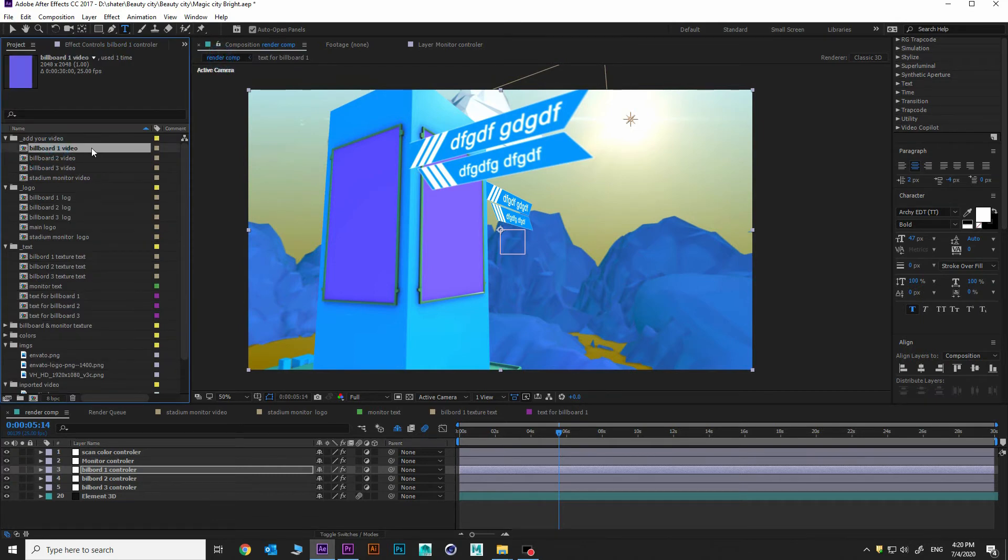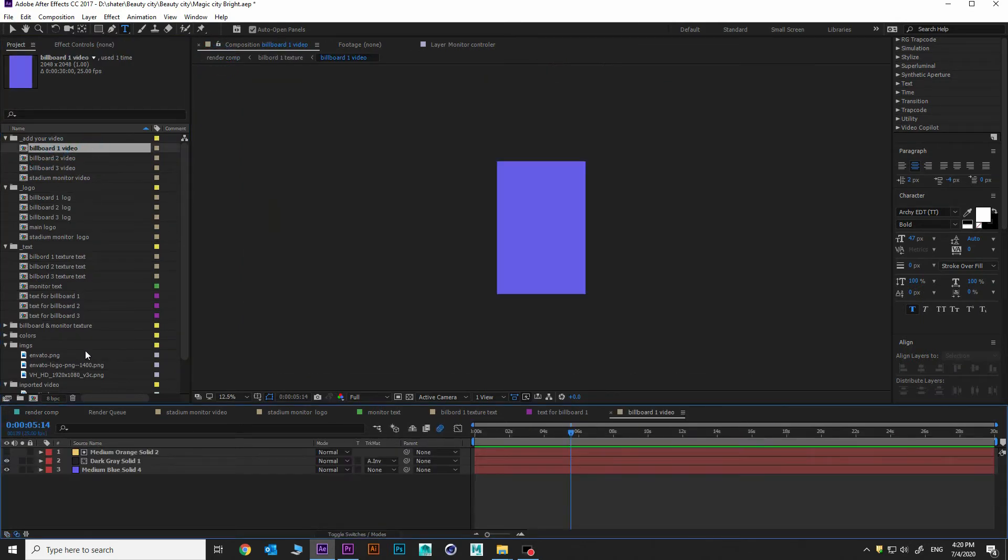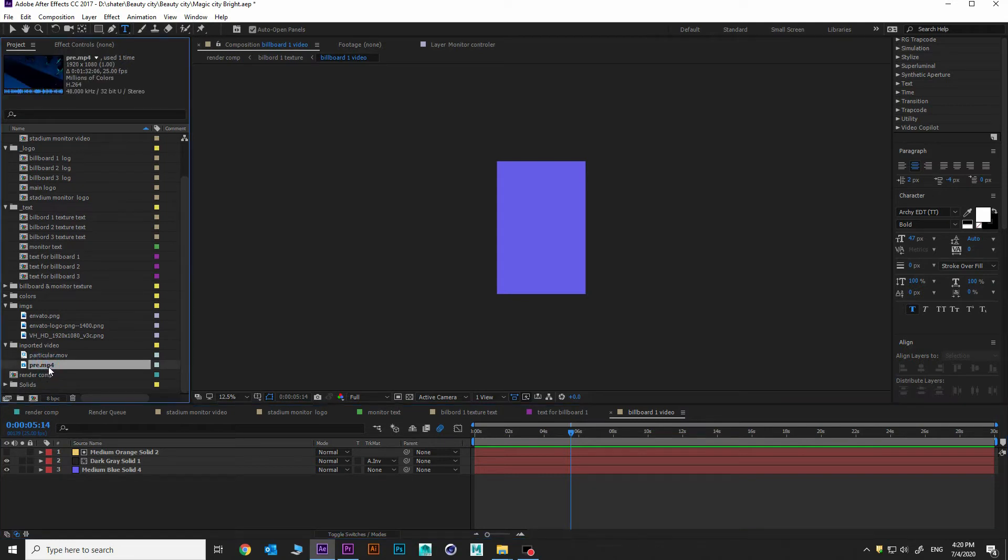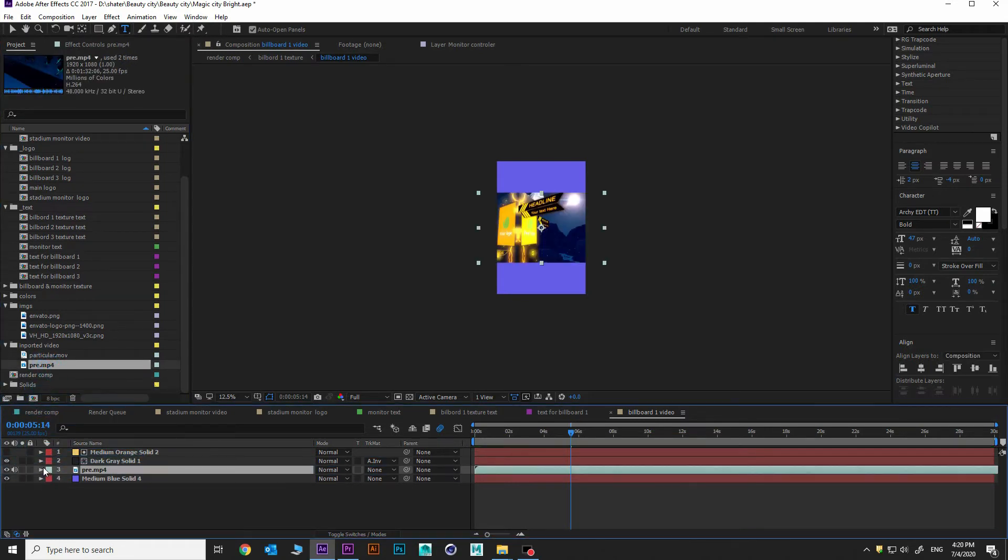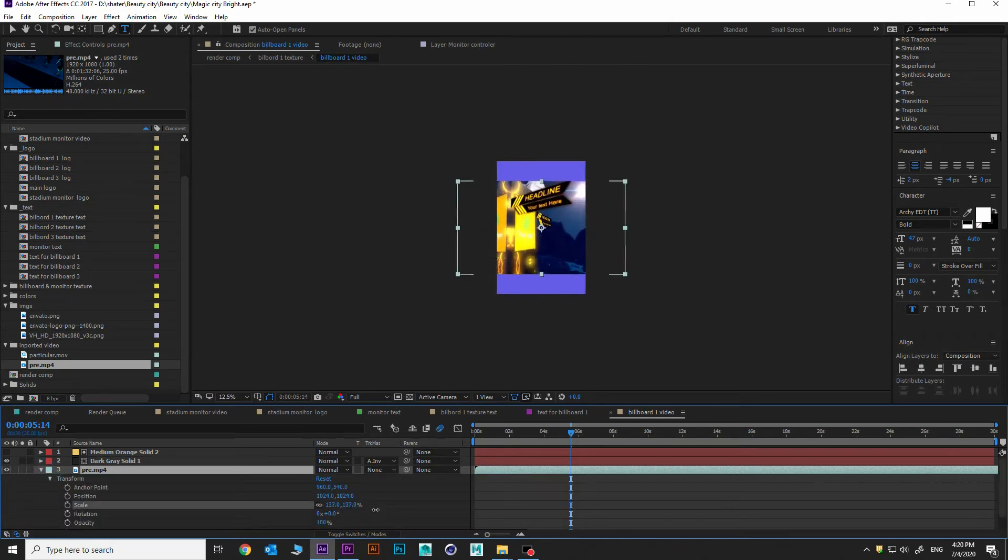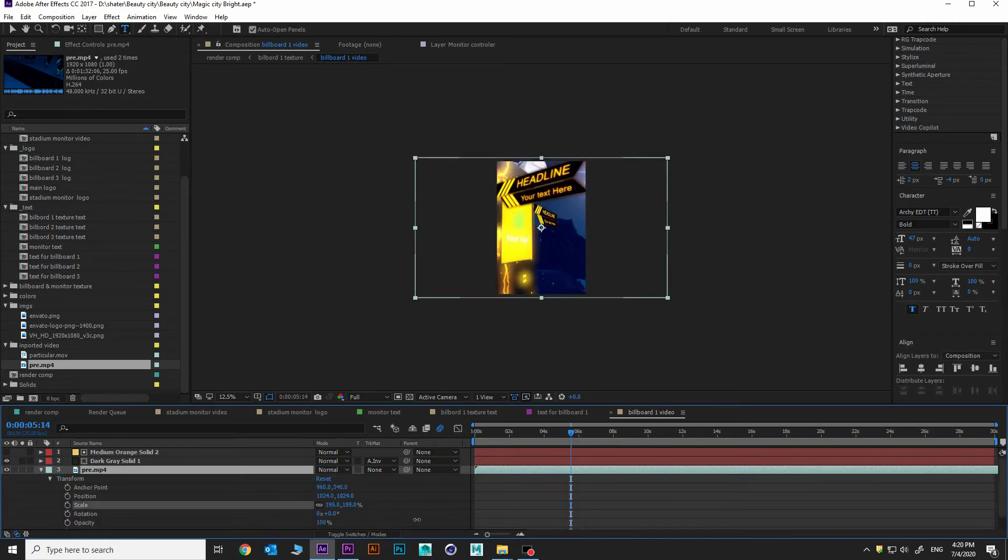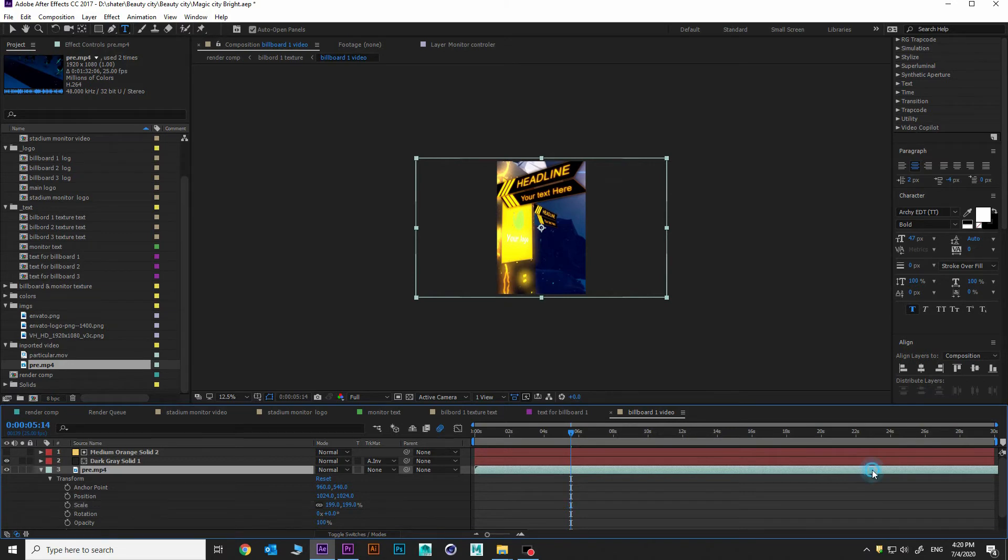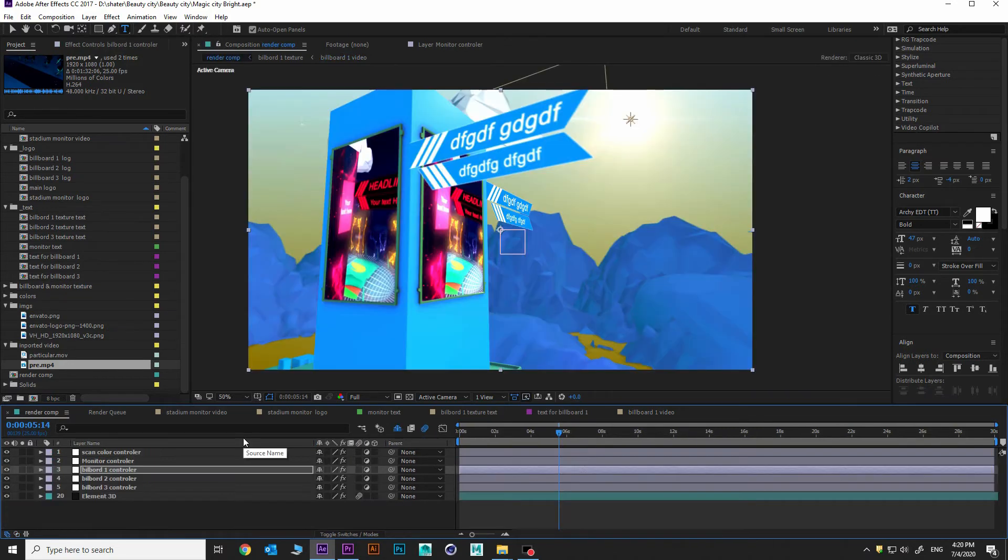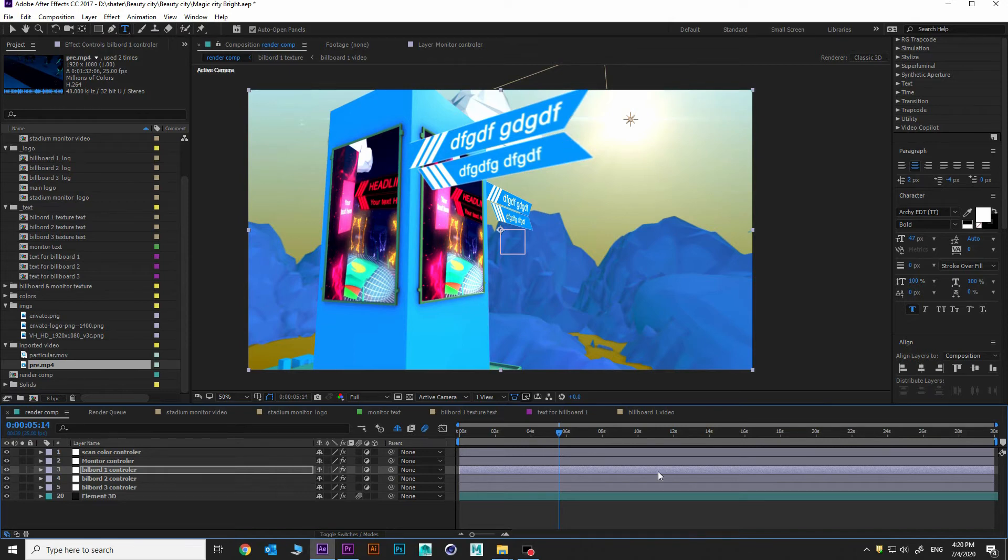And then go into project. Billboard one video. Go into our video preview and add under this black layer. And increase size. And it will be time to. Okay, we got our video here. We got our own text. We can do everything like this in all billboards and monitor tool.